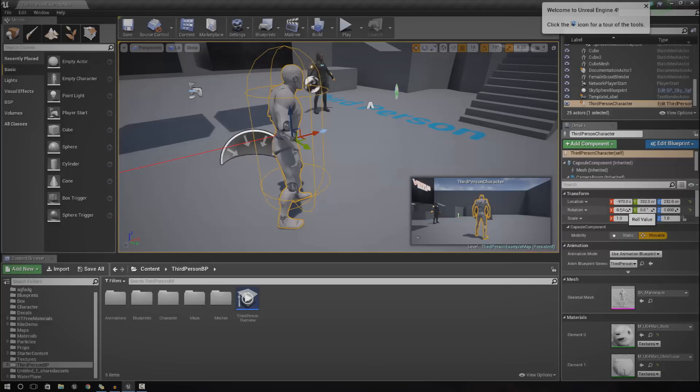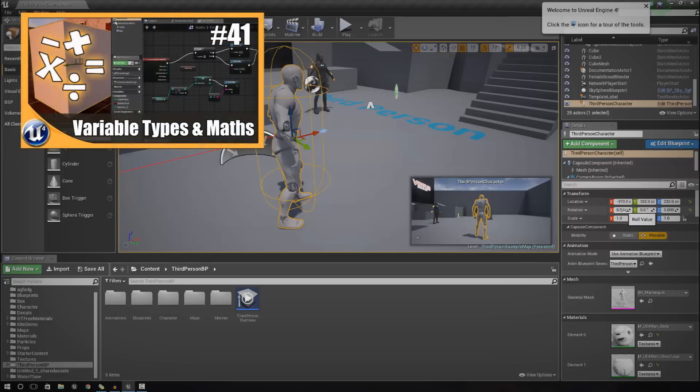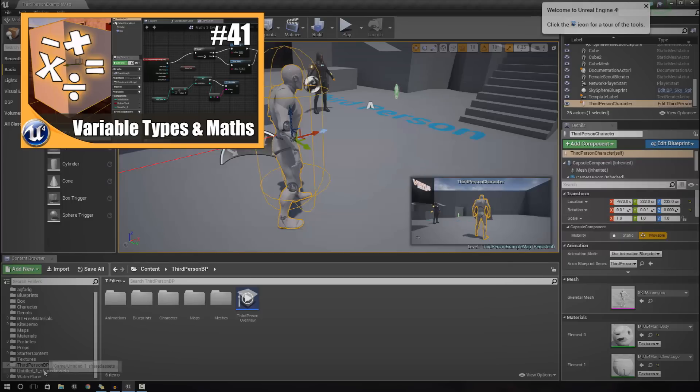You need to understand that your variable is going to be inside the actor that you actually want to have the health for. Being a character, we're going to open up the third person character blueprint.